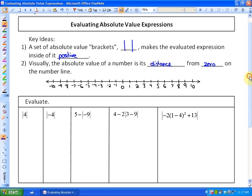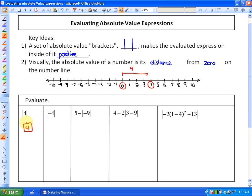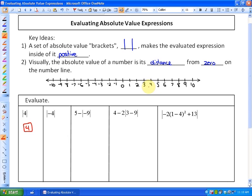Let's look at evaluating a few absolute value expressions. The absolute value of 4 — if you look up here, the distance from 4 to 0 on the number line is 4. So the absolute value of 4 is 4; the evaluated expression inside the absolute value brackets is 4.